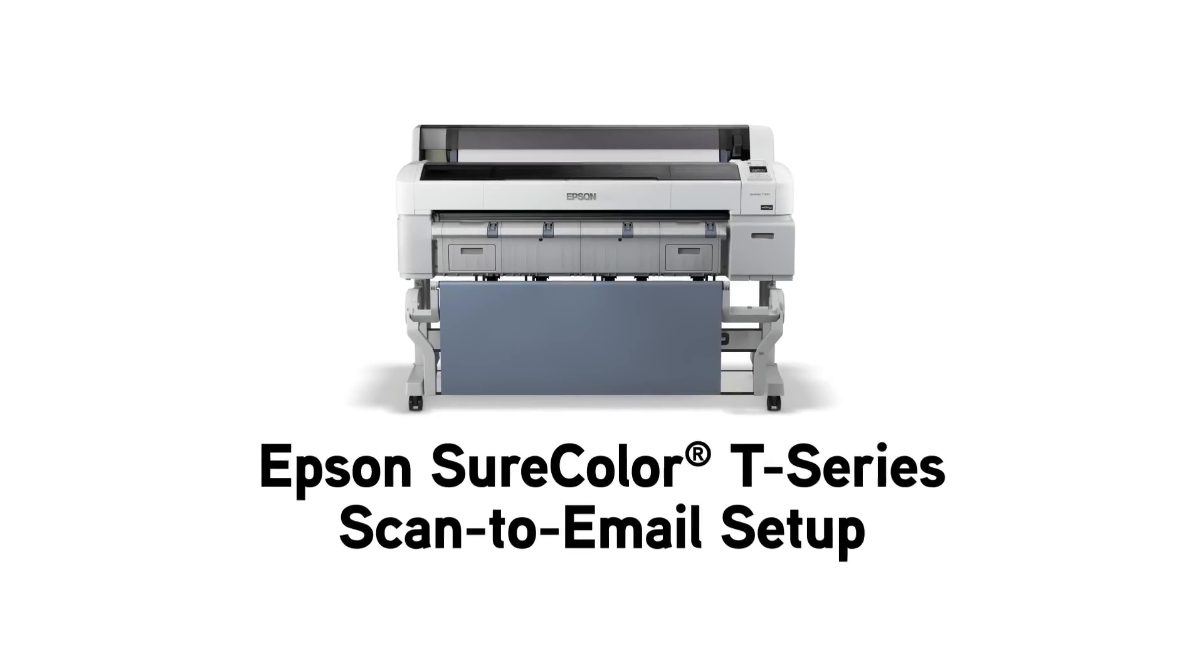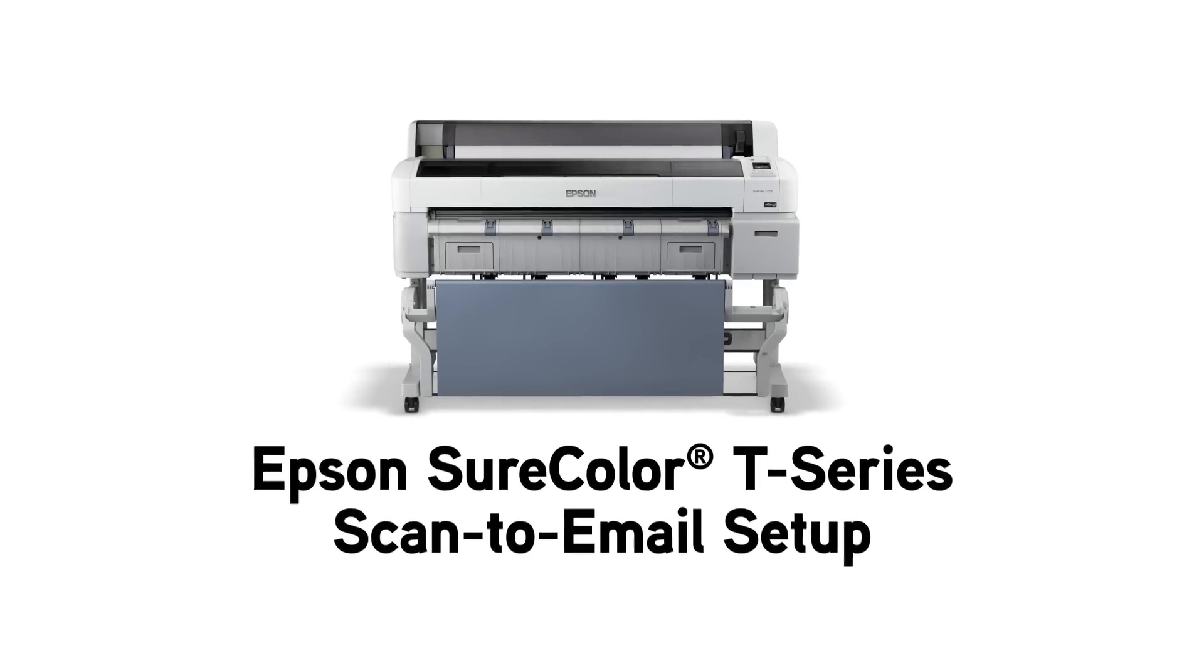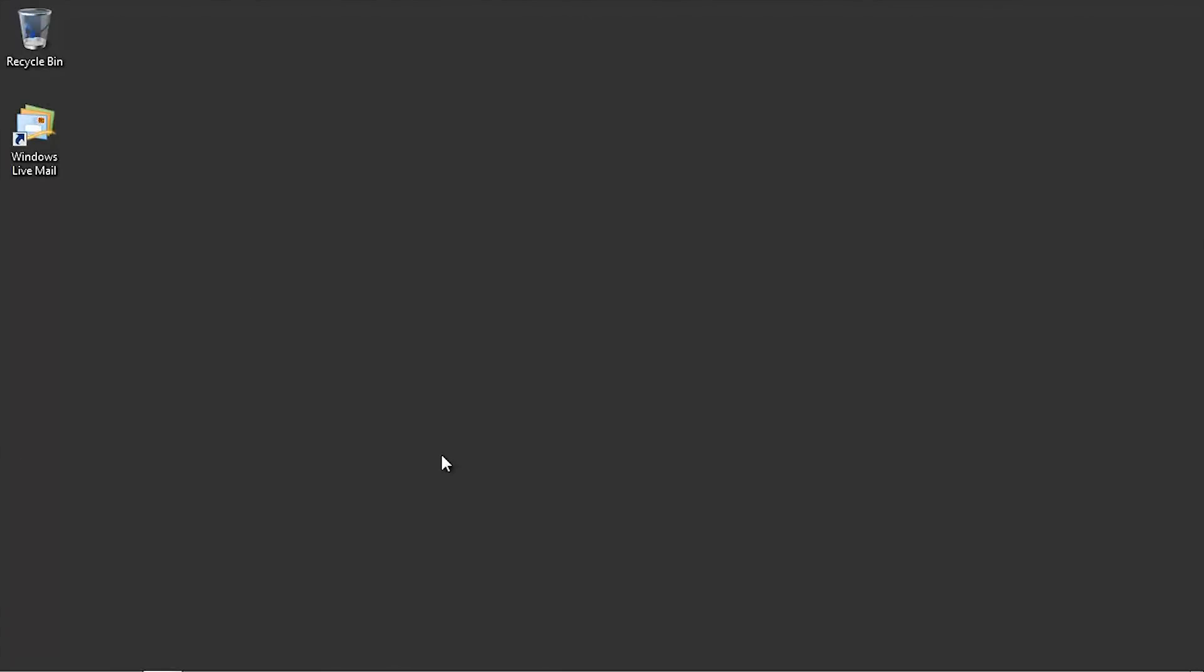In this video, we will set up the Scan to Email feature on the Epson SureColor T-Series Multifunction Printer.